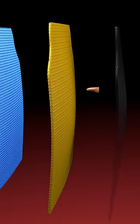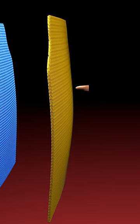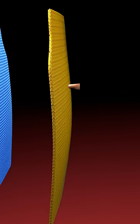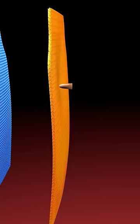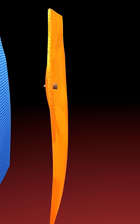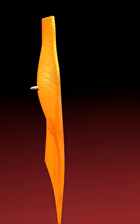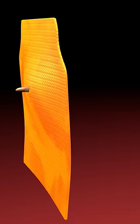After the deformation, the bullet will hit this aramid fiber layer, which will absorb the kinetic energy of this bullet and distribute it over the entire surface.